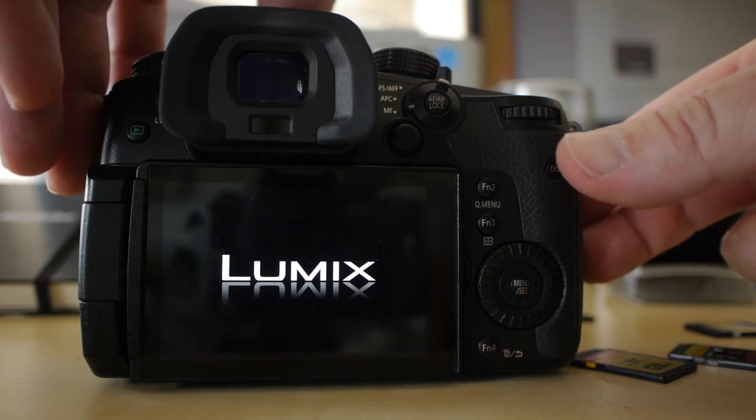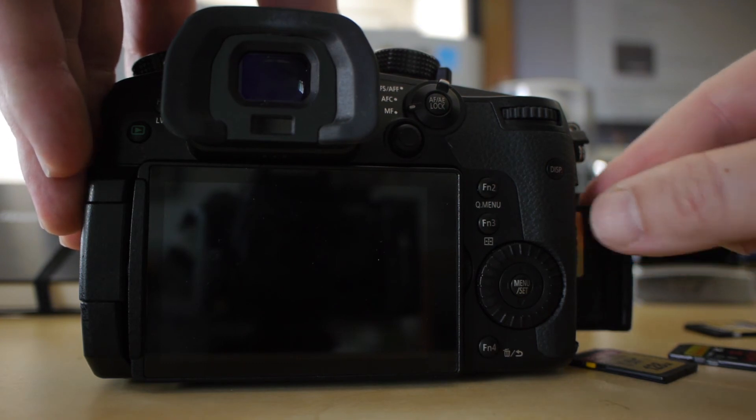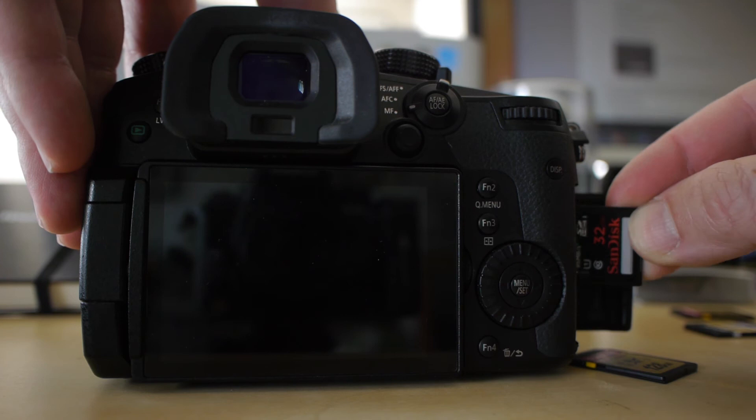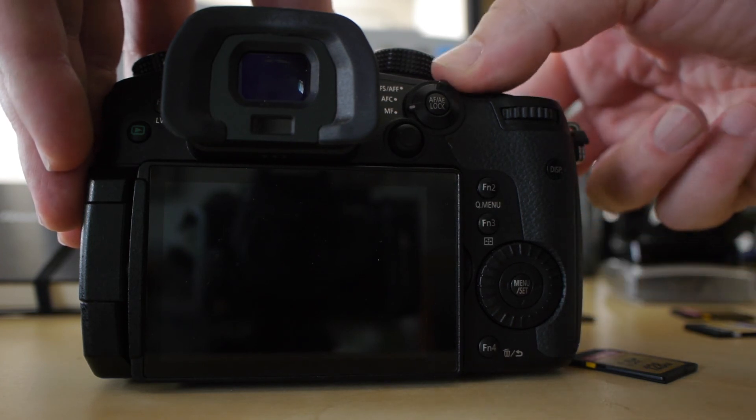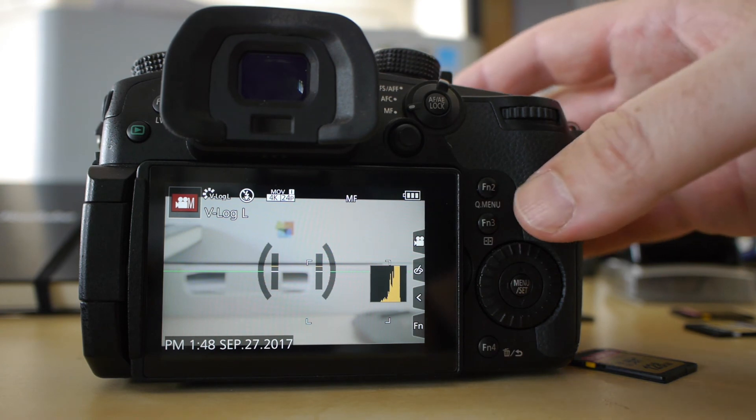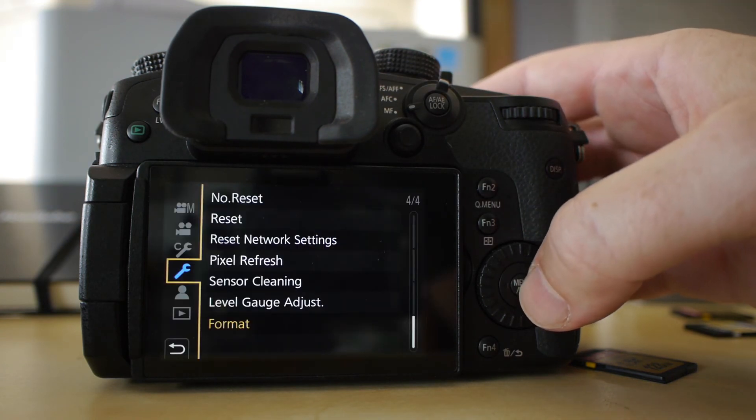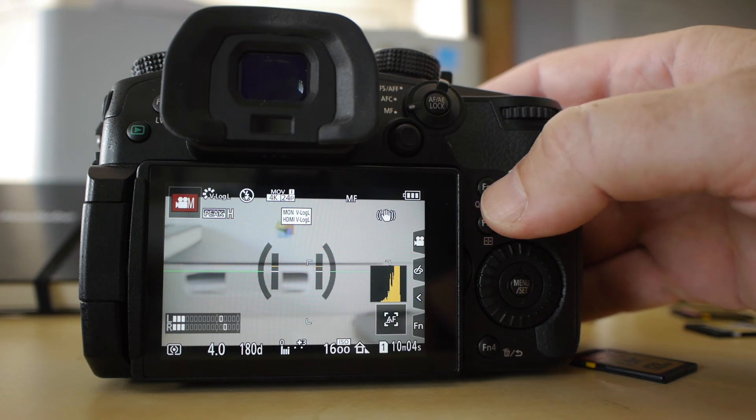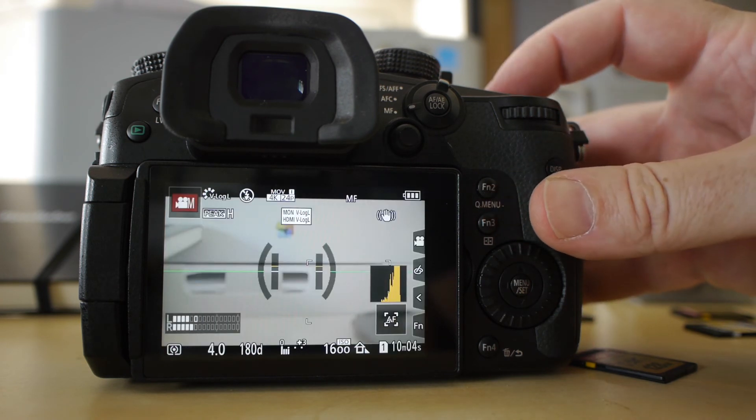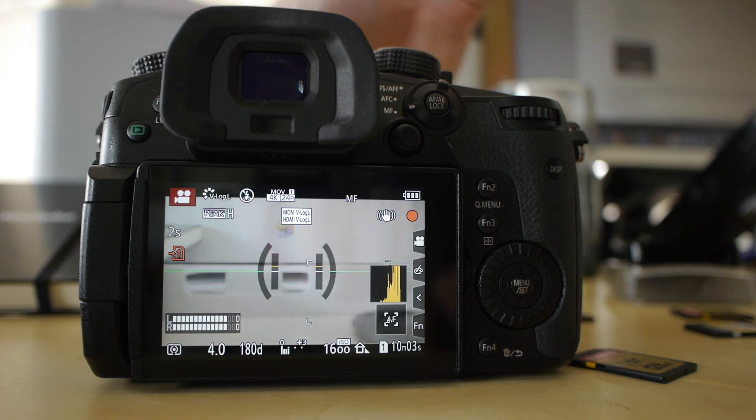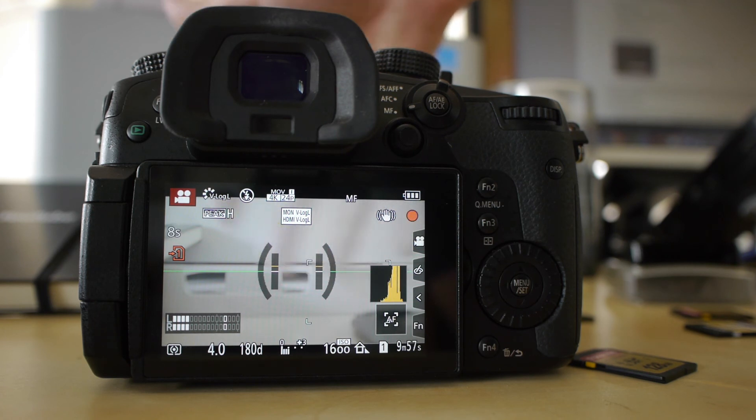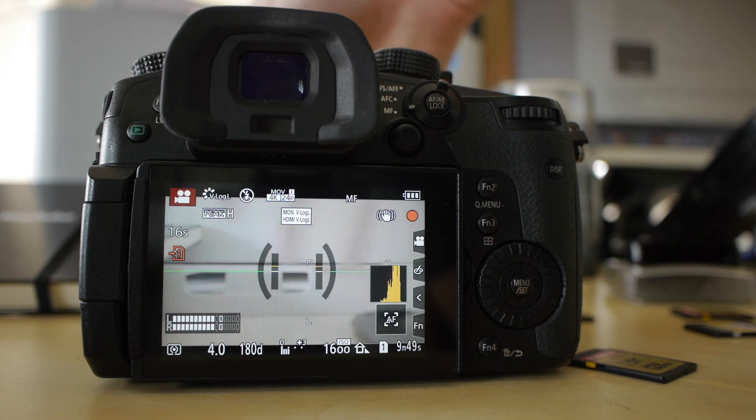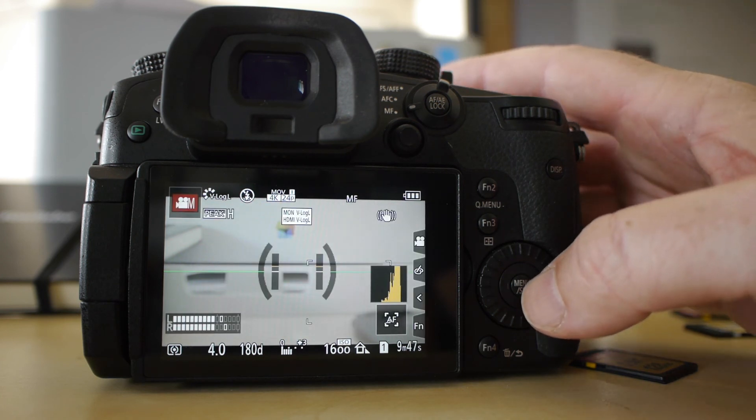Just turn that off. So that lasted about 8 seconds, but there's probably no file on there. I'll try the SanDisk 32 95. I didn't save that setting. Let's just make sure. Still on there. Yeah, it's still set to that. Recording with the SanDisk 32, 95 megabytes a second. And 12 seconds. 15. Recording was canceled due to limitation of the speed of the card. So after 15 seconds, it has been canceled as well.